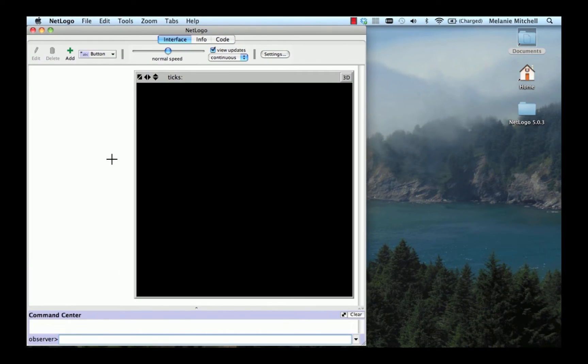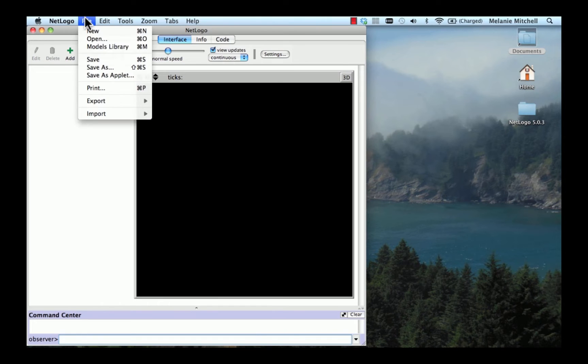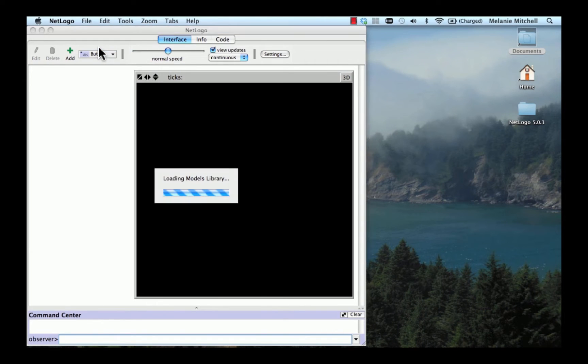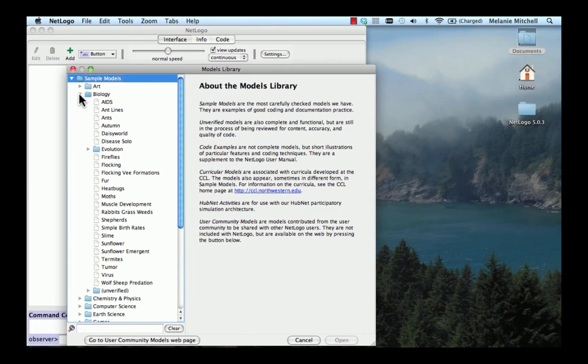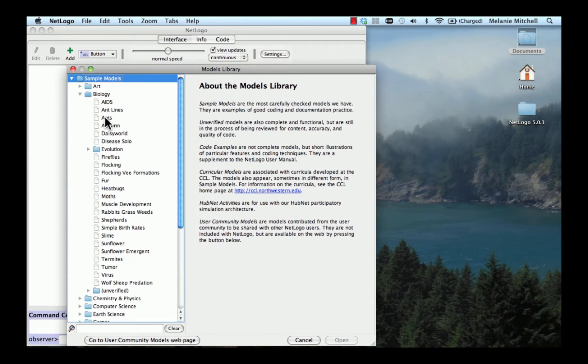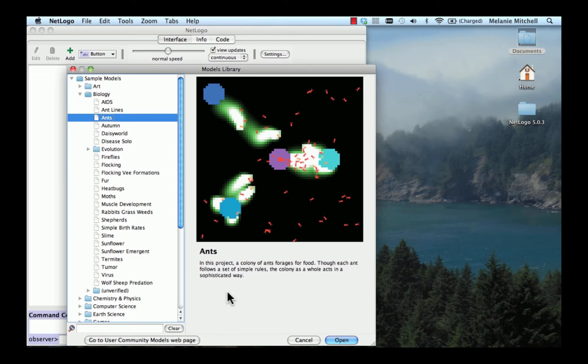Now I'm going to show you how to run an existing NetLogo model. NetLogo comes with a library of existing models. You can go to it by going to the File menu and choosing the Models Library. And you can look through all the different disciplines and different models in each discipline. I'm going to go to Biology and go to the Ants model. And you can read this in this project, A Colony of Ants Forages for Food. Though each Ant follows a set of simple rules, the colony as a whole acts in a sophisticated way. So let's open that model.